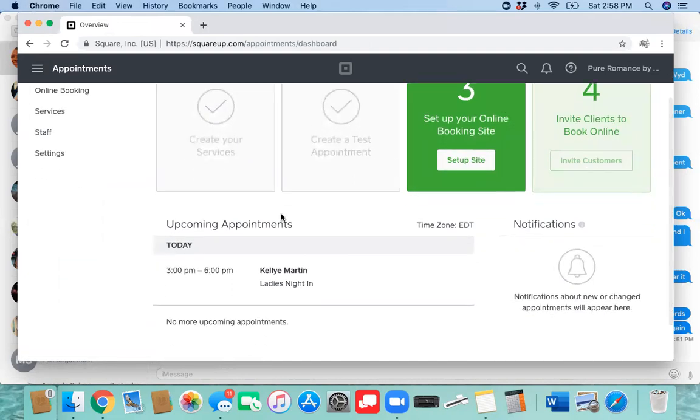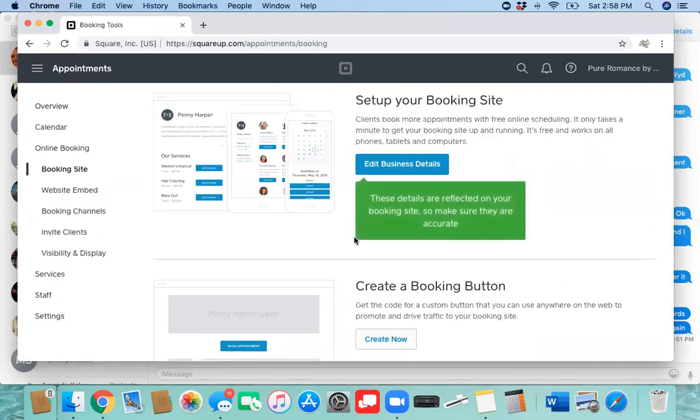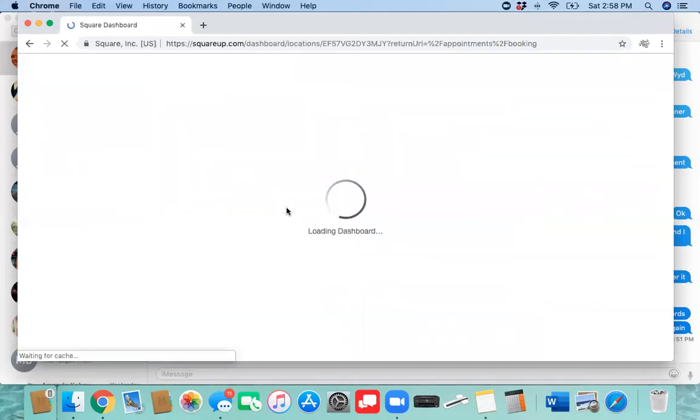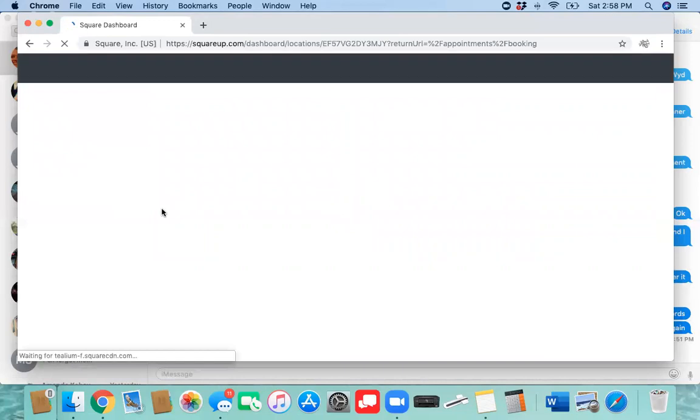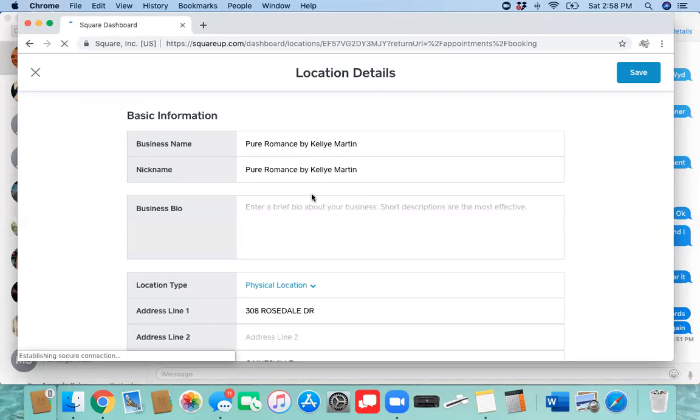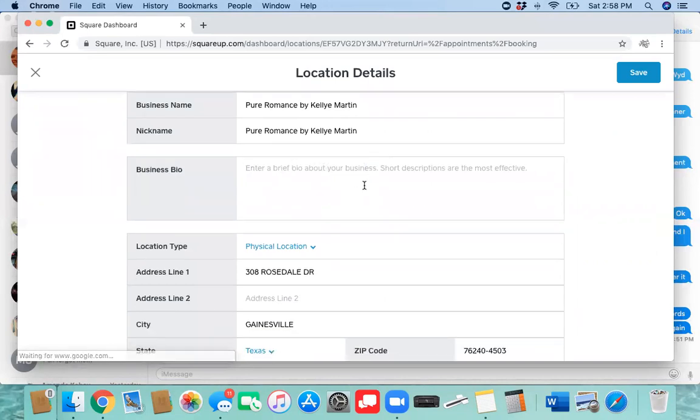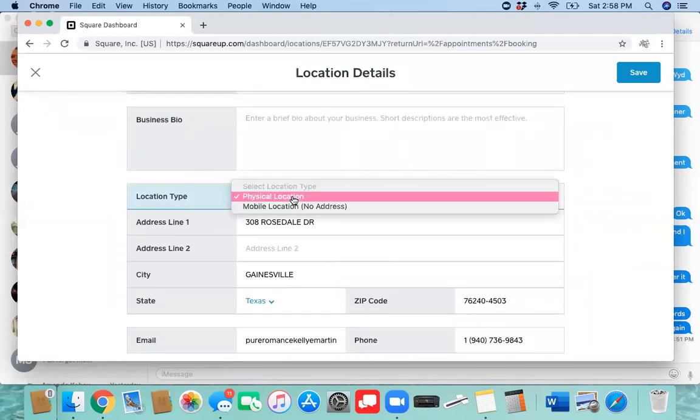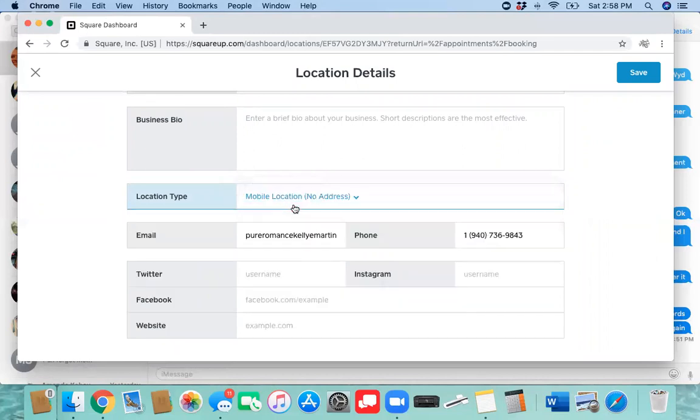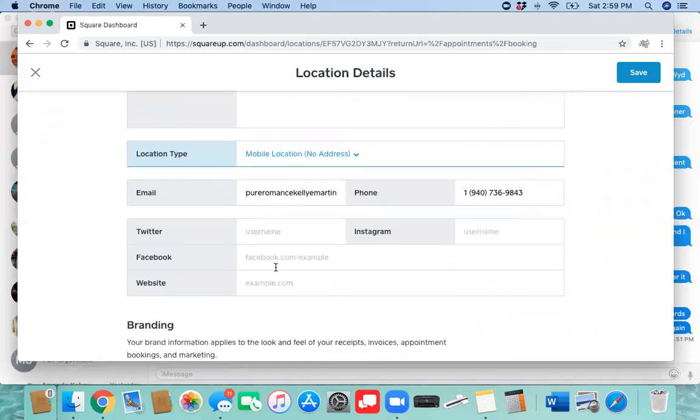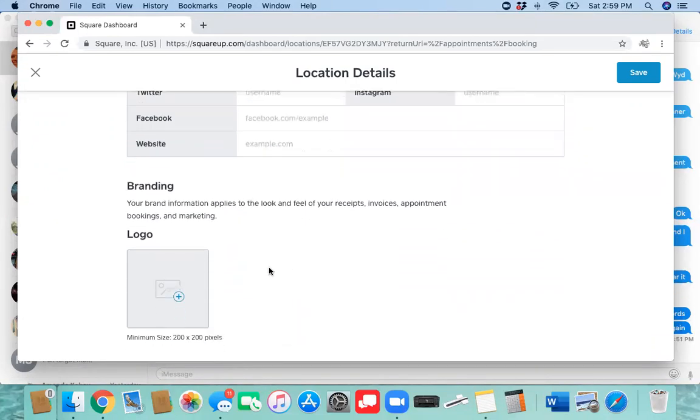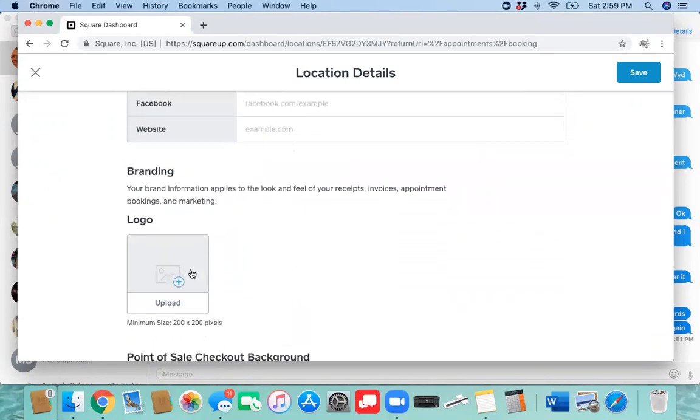Okay, now we're going to set up the booking site. Click edit business details. This is where you can put in your information about yourself, maybe a little brief story about you as a consultant. This is going to be if you are going to have the parties just at your house, but we're going to change that to mobile location because we party with them. Make sure your Facebook VIP group is here. Make sure you have your personal website here. You can upload a photo.